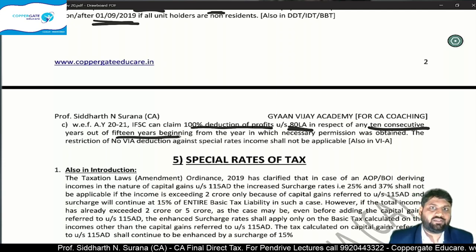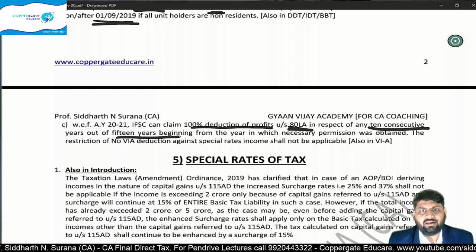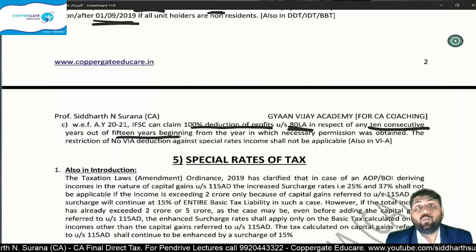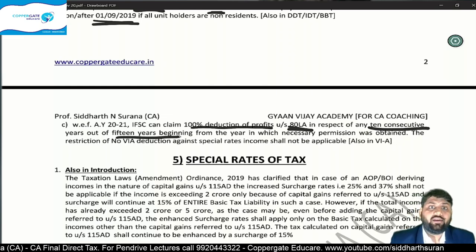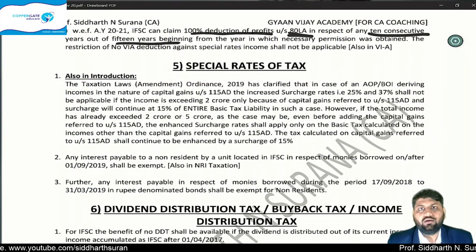Normally when income is taxable at a special rate, no Chapter VI-A deductions are allowed. But to promote IFSC, Chapter VI-A deductions will be allowed even if the income is taxable at a special rate. These were the amendments introduced in the NRI Taxation chapter.